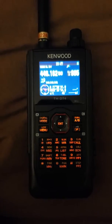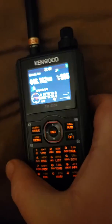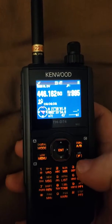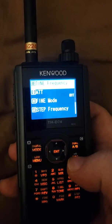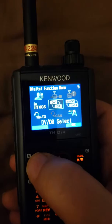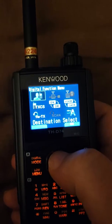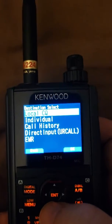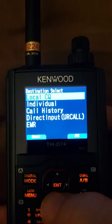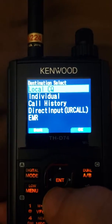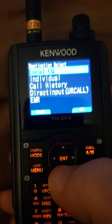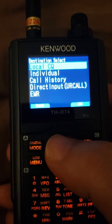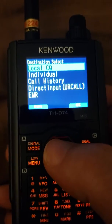The problem with this is if I want to change where I want to move to on the reflectors, it's very difficult. You have to hit the function button, the digital mode button, then move the cursor up to the destination select menu, hit the enter key, and the only options it gives you is local CQ — which is okay with an OpenSpot2. But if you have a PiStar hotspot and go into local CQ, you'll be transmitting and nobody's going to hear you because it won't transmit over the gateway with local CQ.